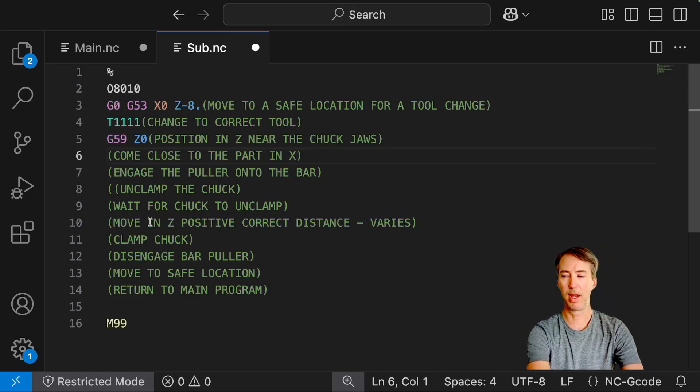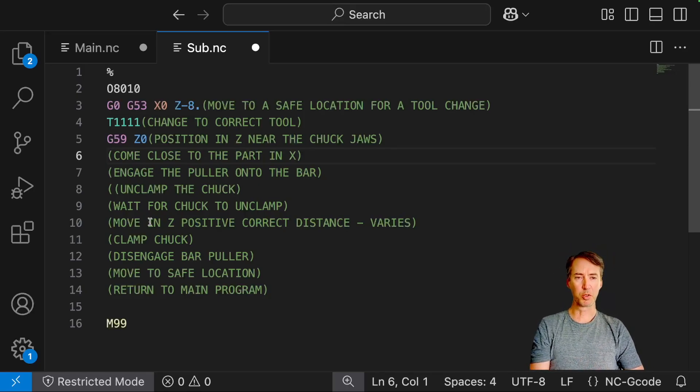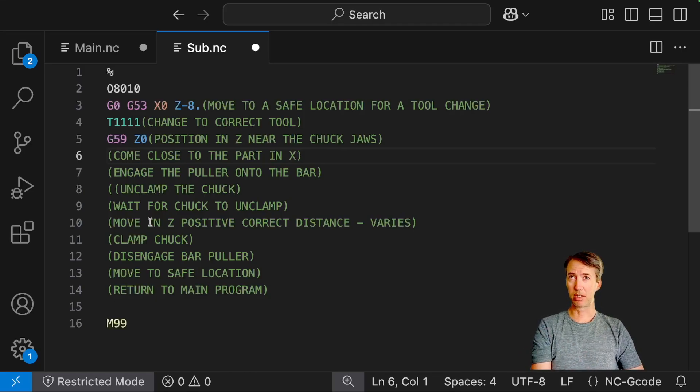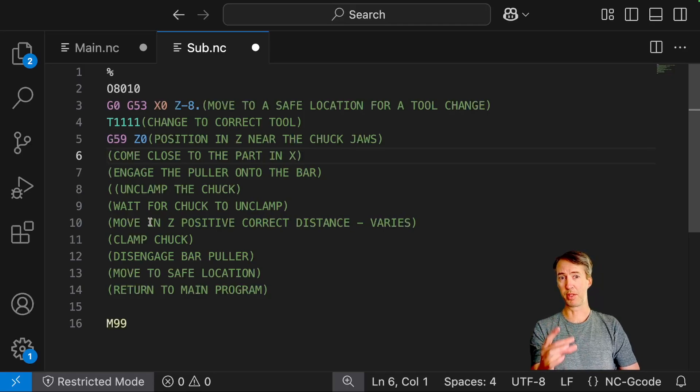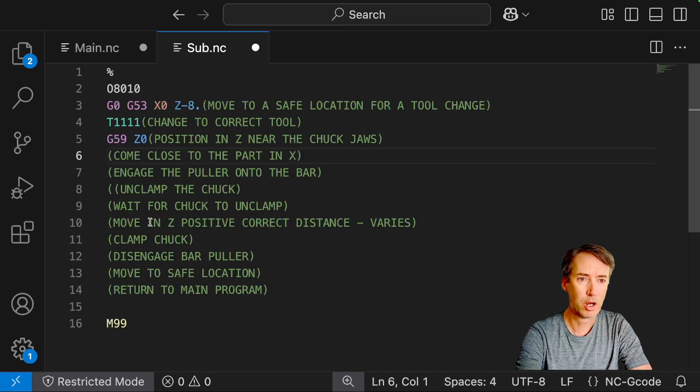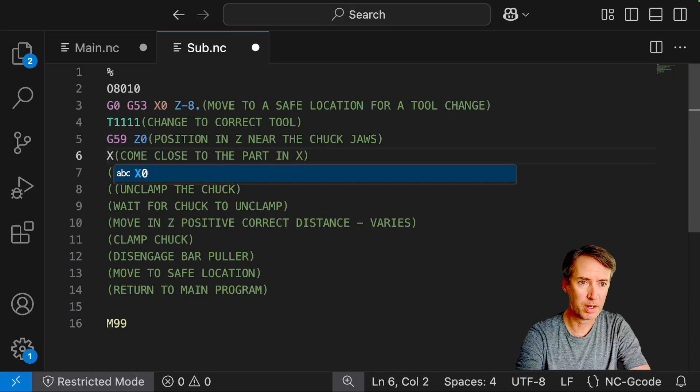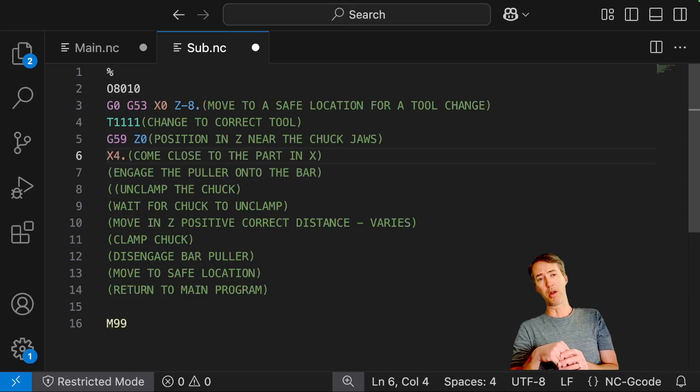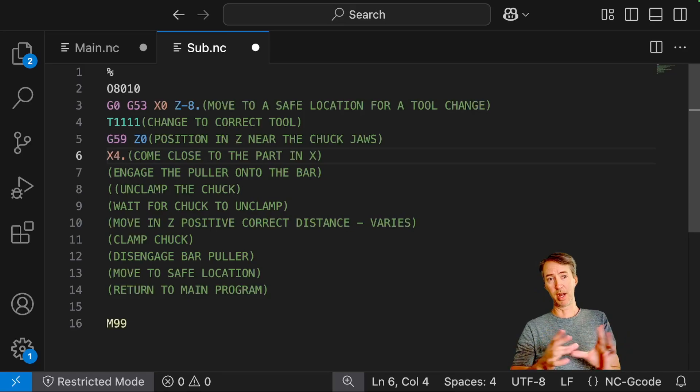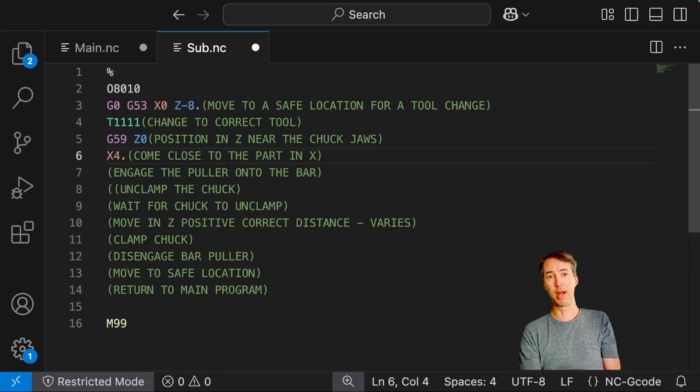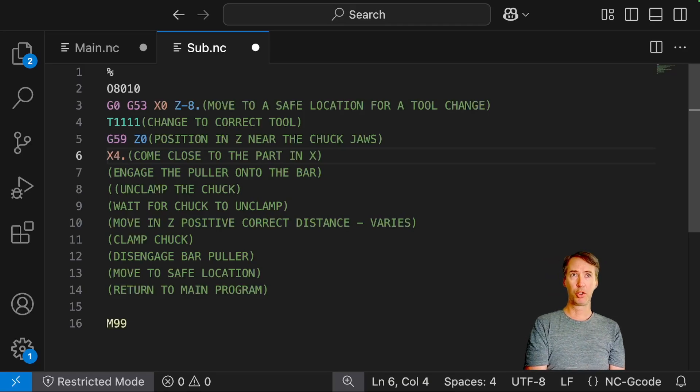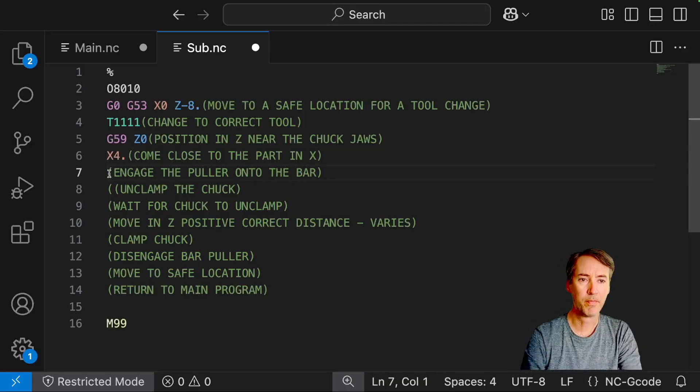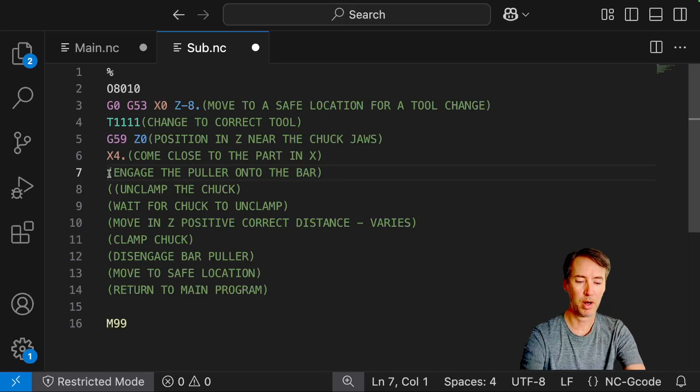Okay, come close to the part in X. So that's a little vague. What does close mean? So we know, I think the biggest stock I could hold or grab with this bar puller is 1.75. So I'm going to just pick a number that's bigger than that. So we'll do X4. On a lathe, all these numbers are diameter numbers. So if it's at X4, that means we're 2 inches from the center line basically.